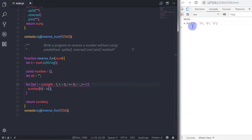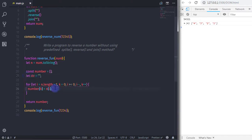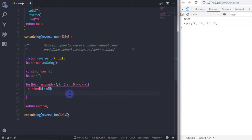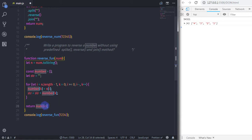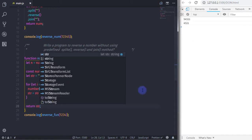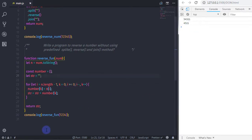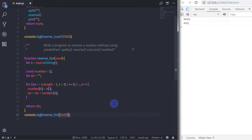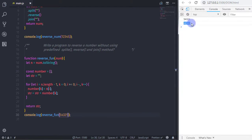Now I want to store the array into the str variable using concatenation. I write str is equal to str plus number[k]. Then I return str. So when you pass in 54321, the function returns the reversed number 12345. This is very simple.